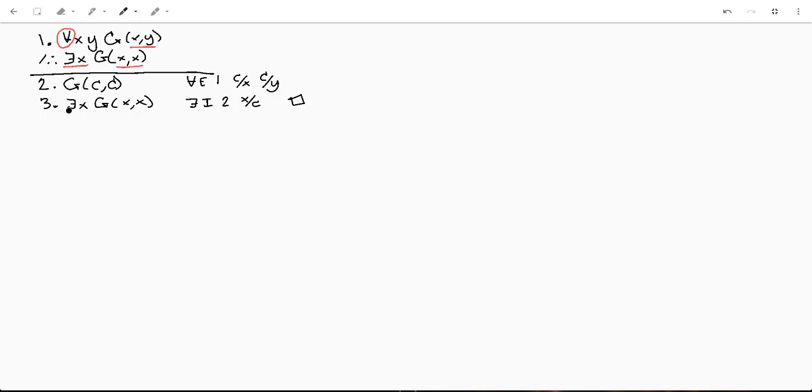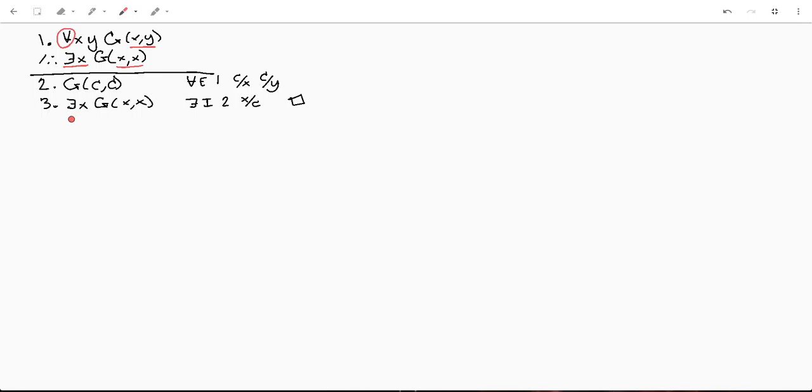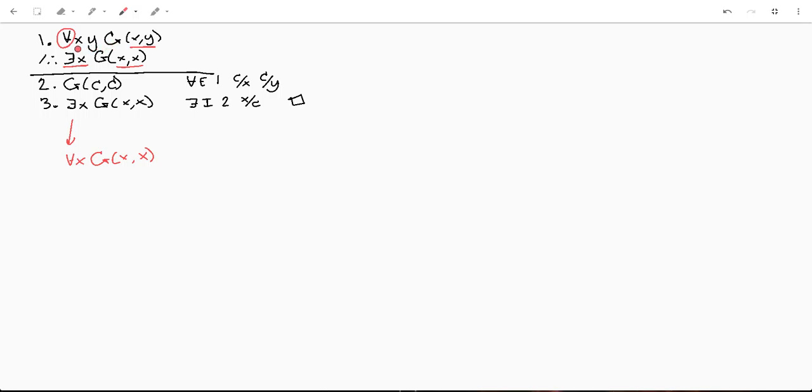If this was a universal instead, like if we were trying to say for all x, g(x,x), that's a little bit harder to prove. I think we actually still could because this is a universal. So you could say for all x, y, g(x,x) or g(y,y), whatever you wanted to do.